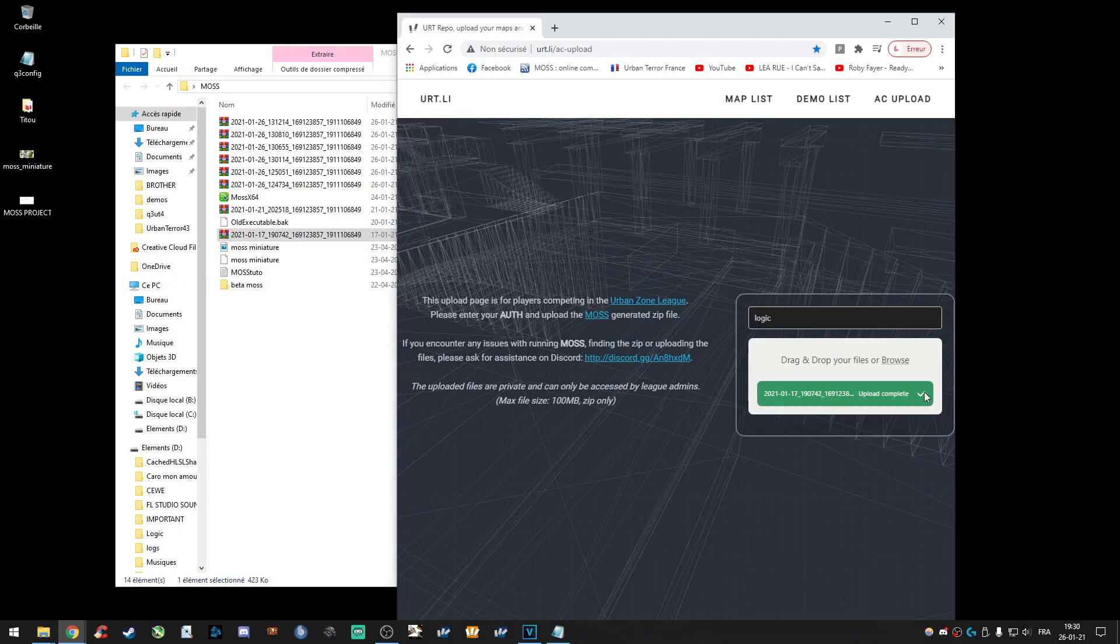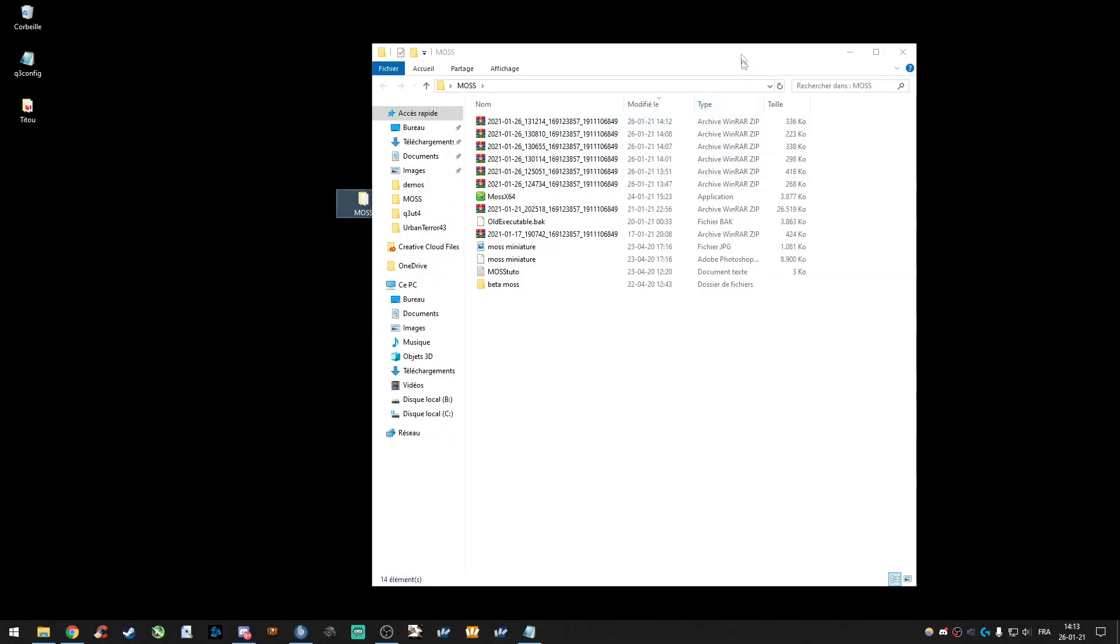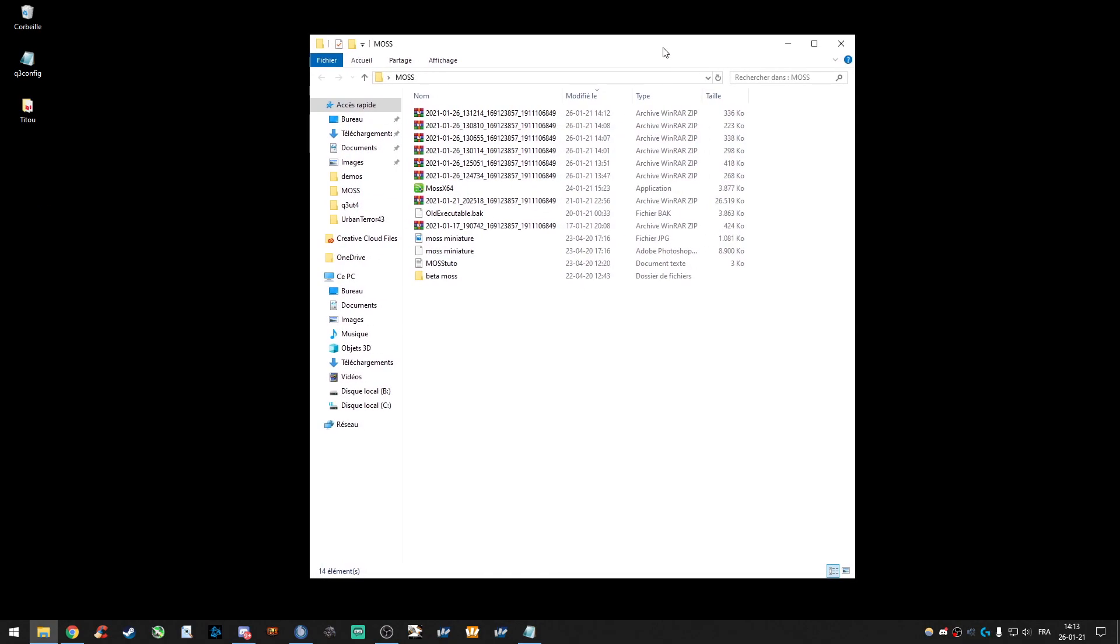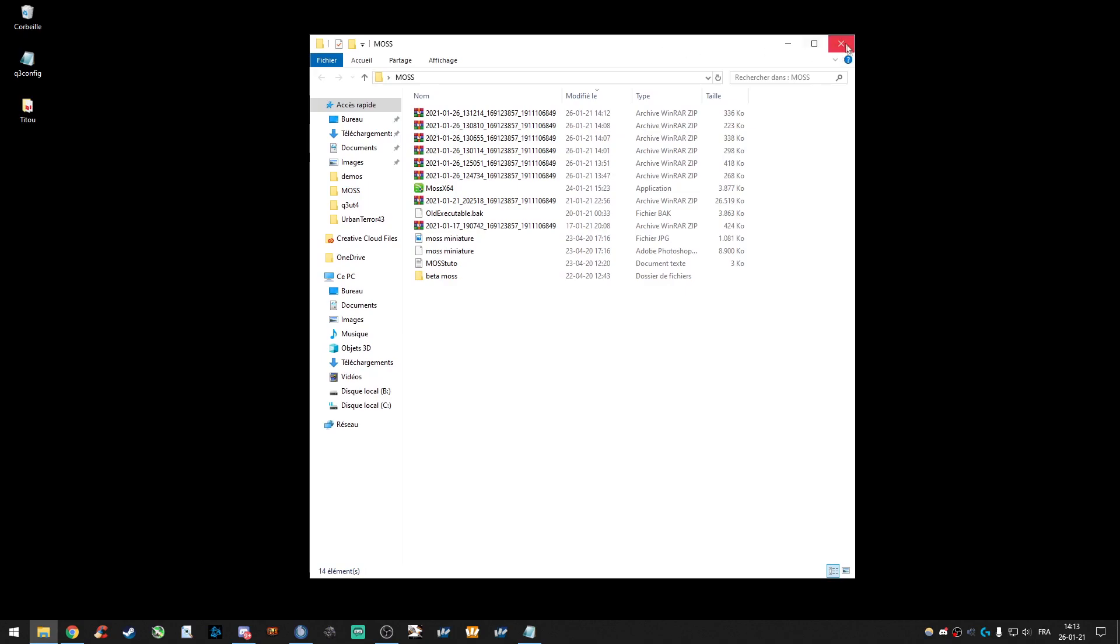Okay, guys. That's it. So, if you have any questions, do not hesitate to contact me on Discord. Last thing, little advice, in my opinion. I encourage you to test it before an official NC match.